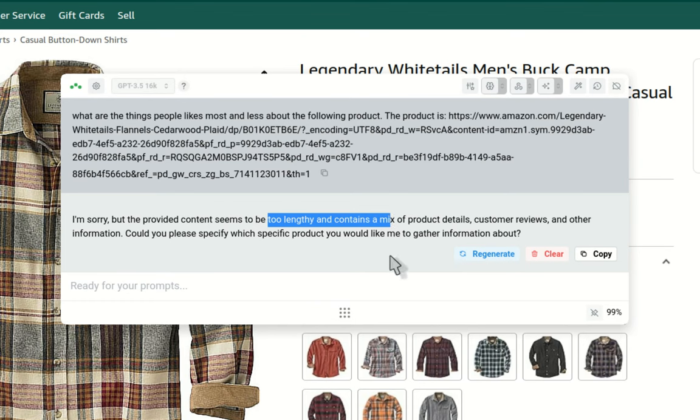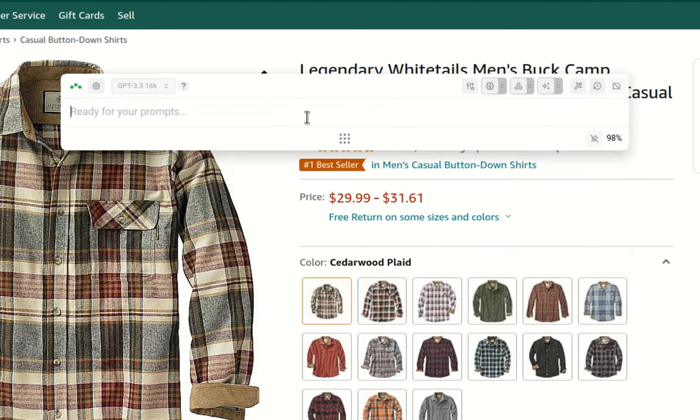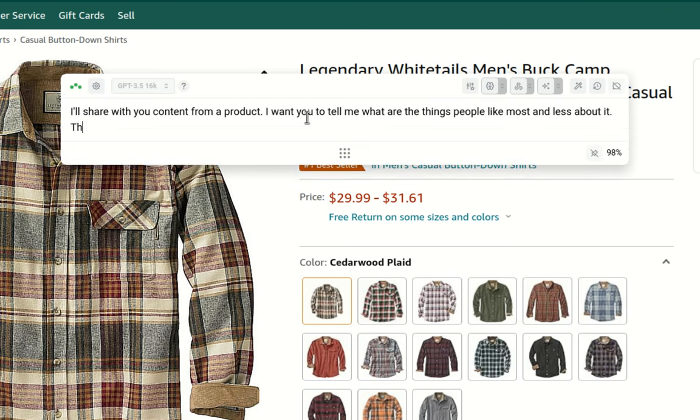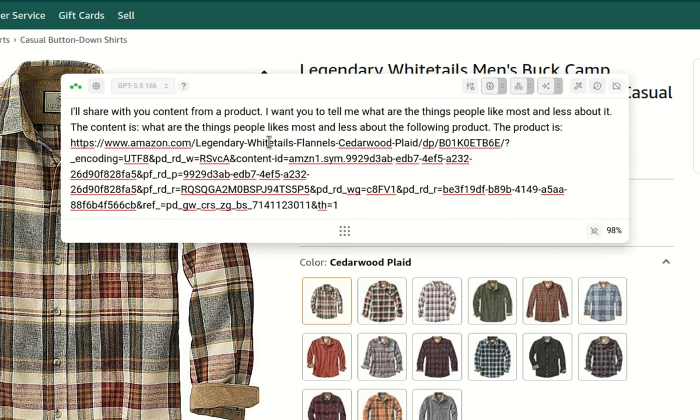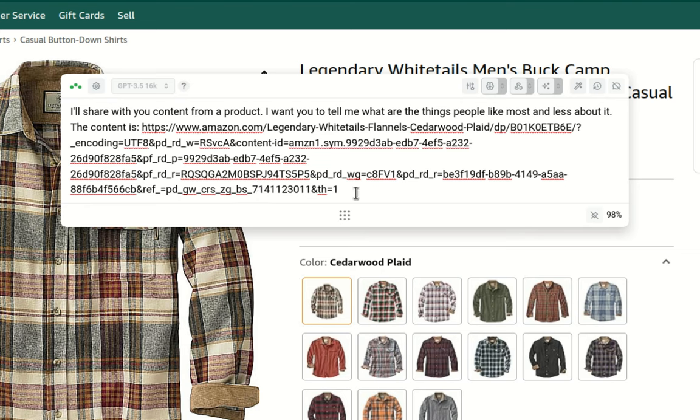But it sometimes avoids working on lengthy commands, and I believe this is related to cost and something coming from OpenAI. But we can try it in a different way of prompting. Let me try it. So now I'm not calling the product as the URL, I'm telling AI that I'm going to share content about the product and I want it to extract information or summarize information, what people like most and less about it. Let's see if this works.